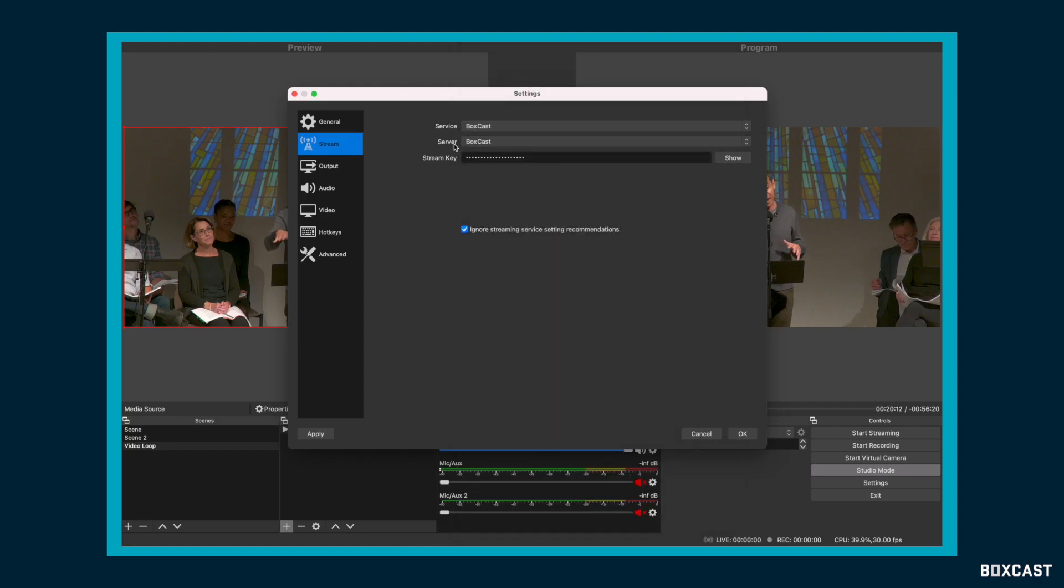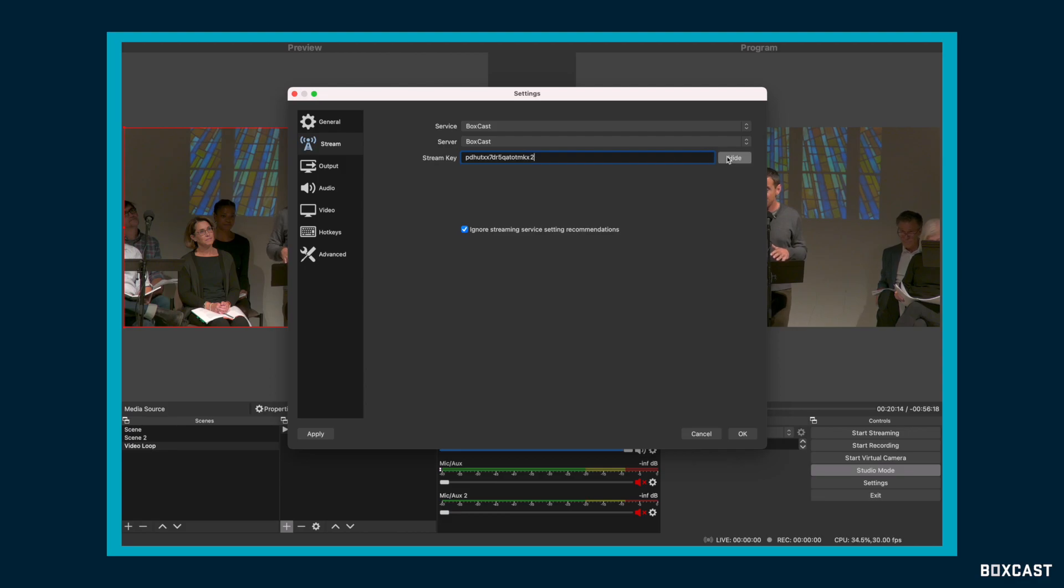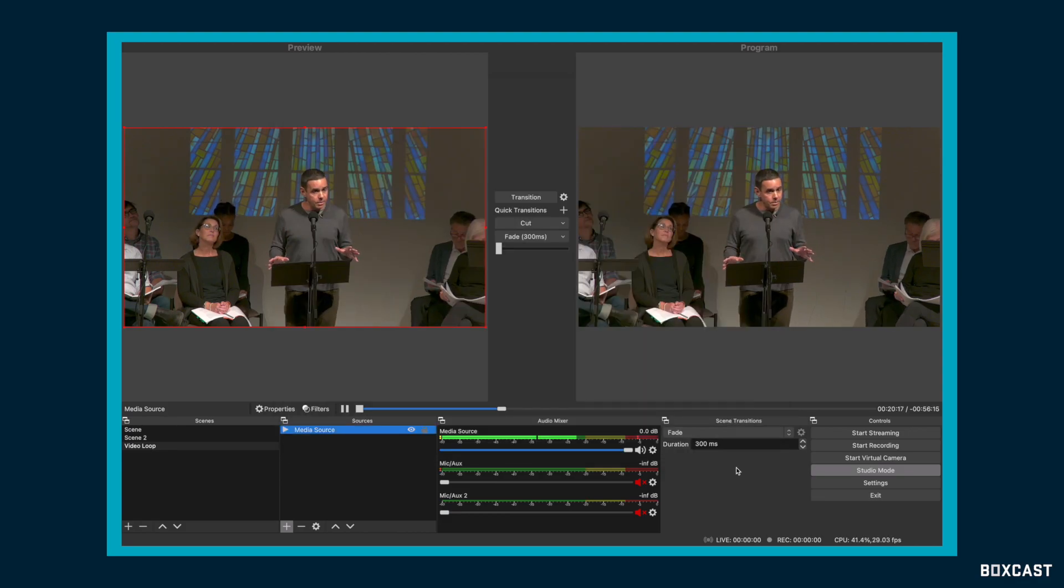Now, we already fill in the server URL for you, but for your stream key, you're going to want to copy the new one in there. You can take a look at it to make sure it's correct, and then you want to hit OK.